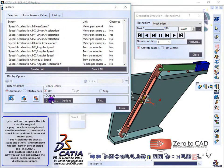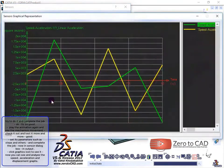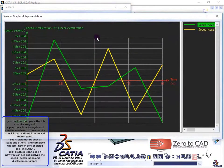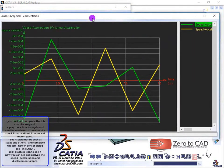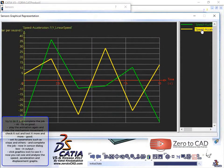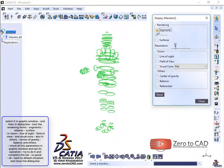Click the graphics icon to see and analyze the speed, acceleration, and displacement graphs.